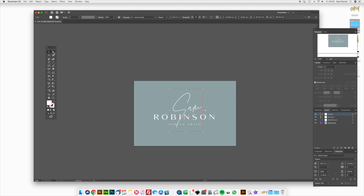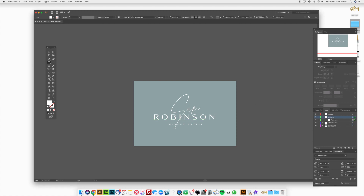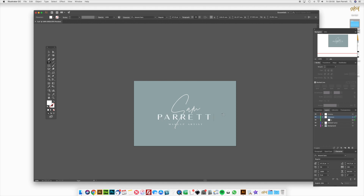I'm going to use the direct selection tool and just move that across a bit to centralize it with the rest of the text. Now I'm going to edit the Robinson text — you can select it from the layers panel or grab the text tool, highlight the text, and change it to your own surname. I'll type in Parrot and it's recognized the sans version of the Amaret font. Once you're happy, just press the escape button.